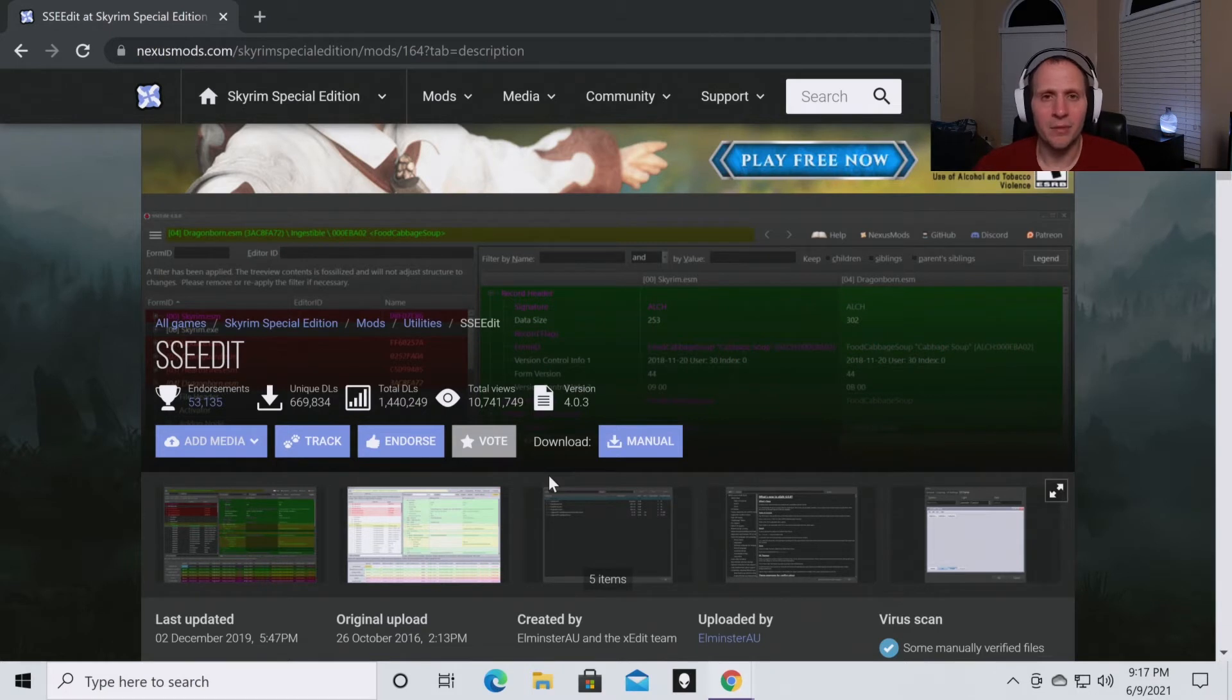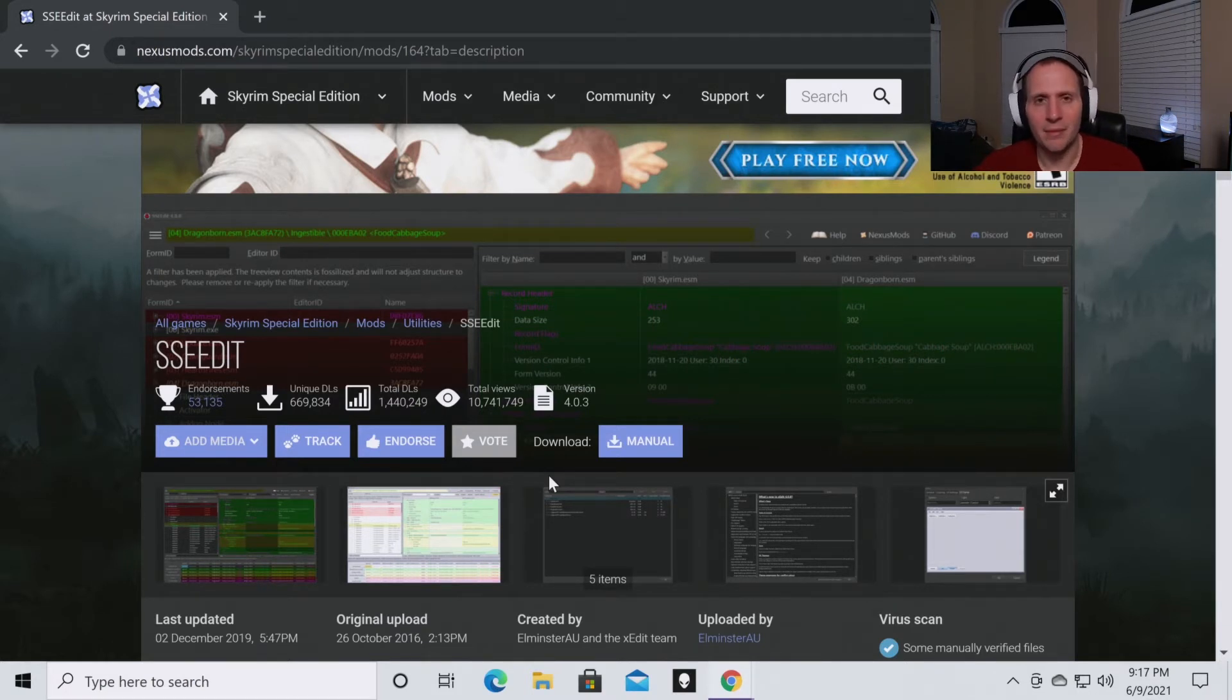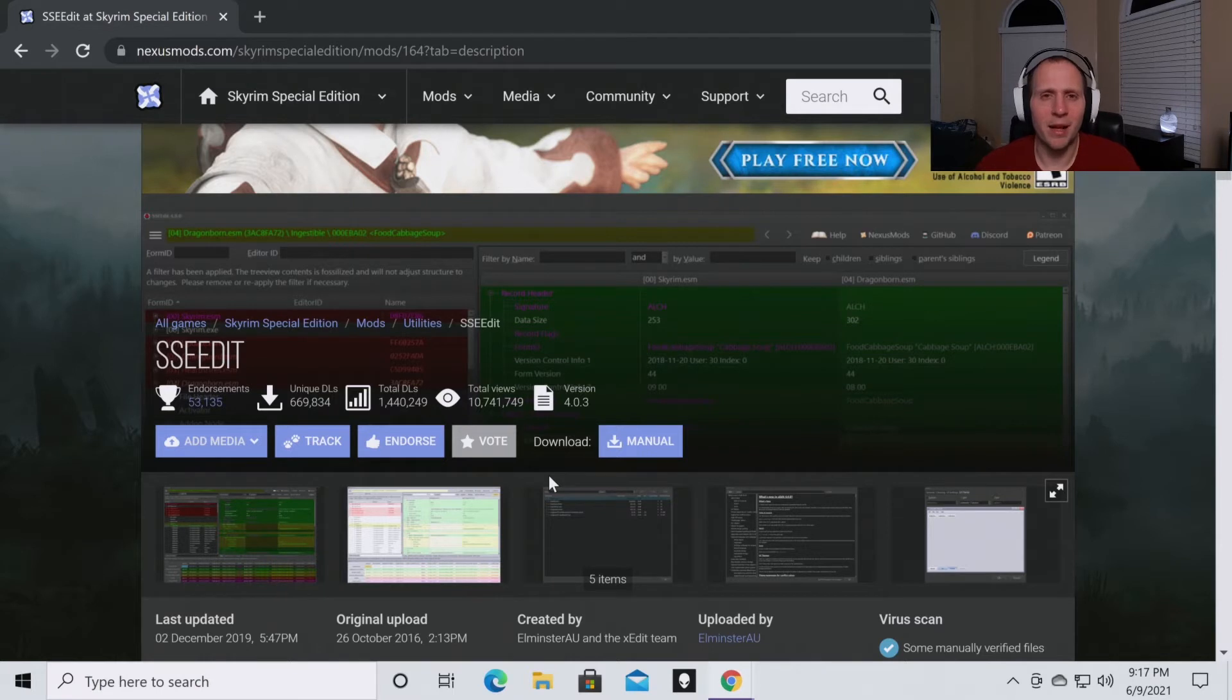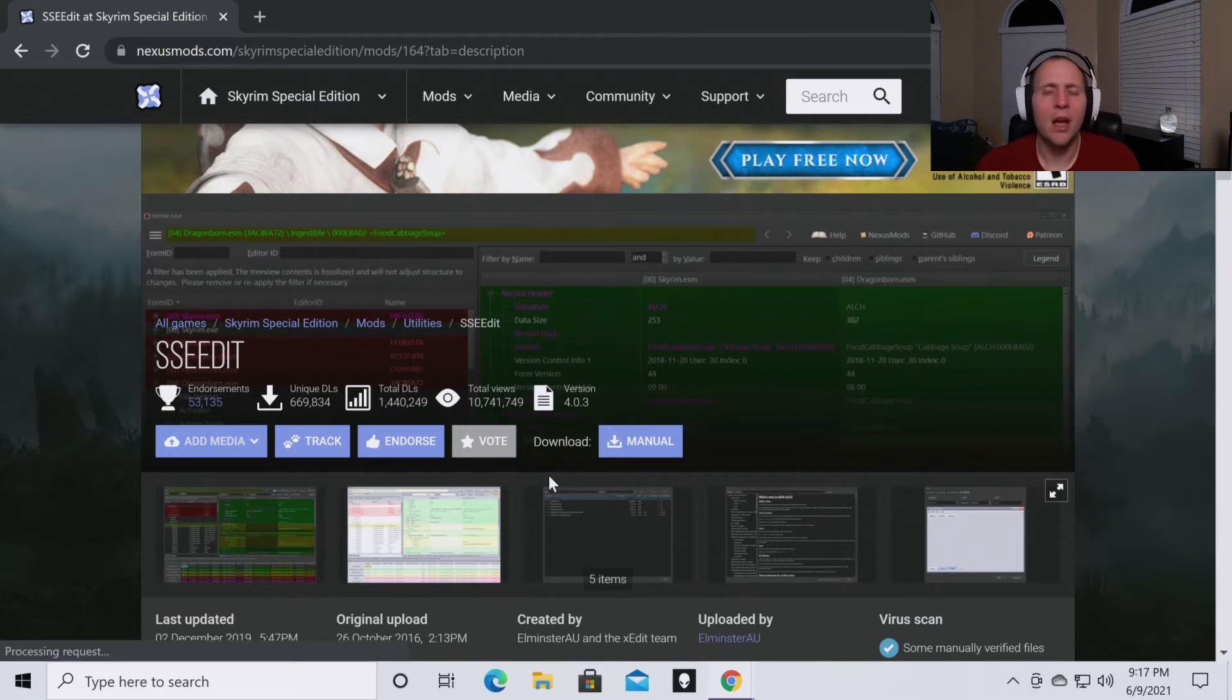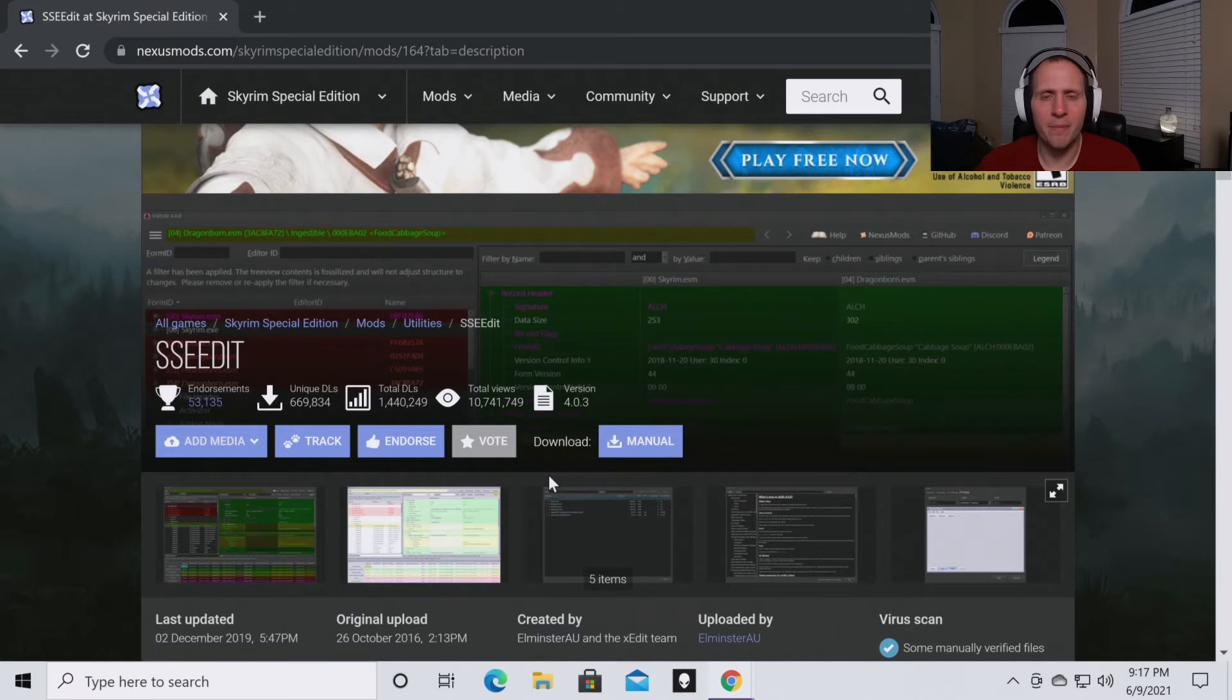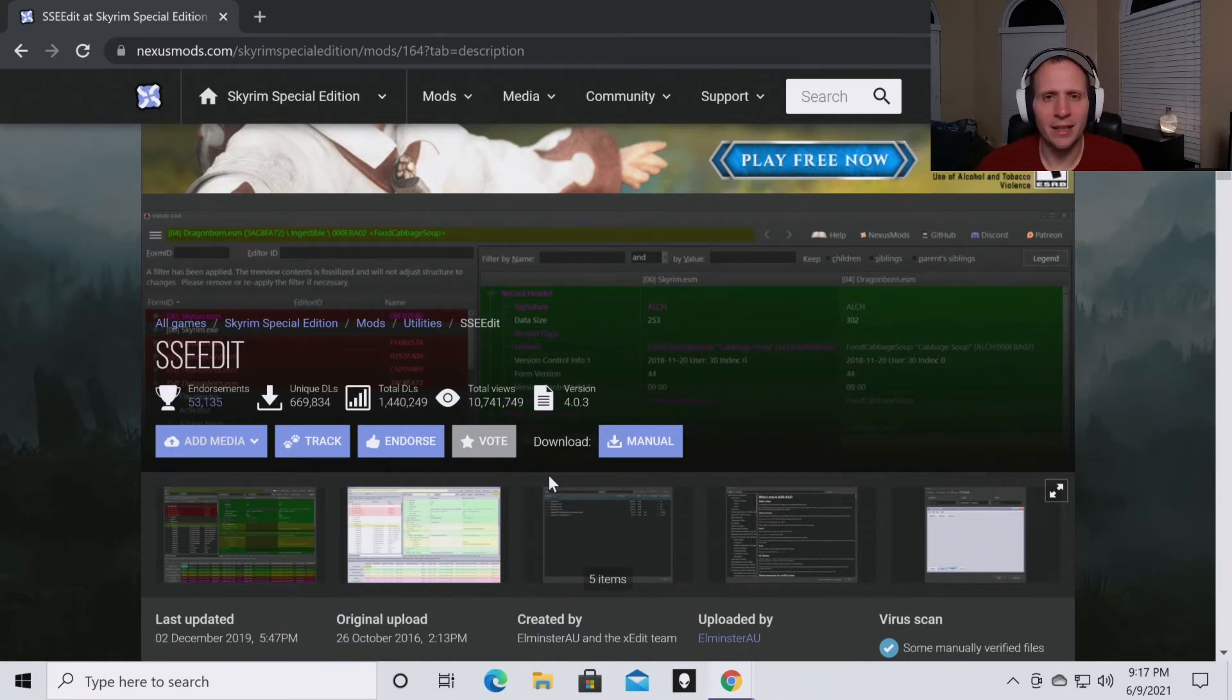The second thing I'm going to assume is that you have a Nexus Mods account. If you do not have one, go to nexusmods.com and create an account. Once you've done that, you can come back and pick up right where you left off. With that being said, let's get started.